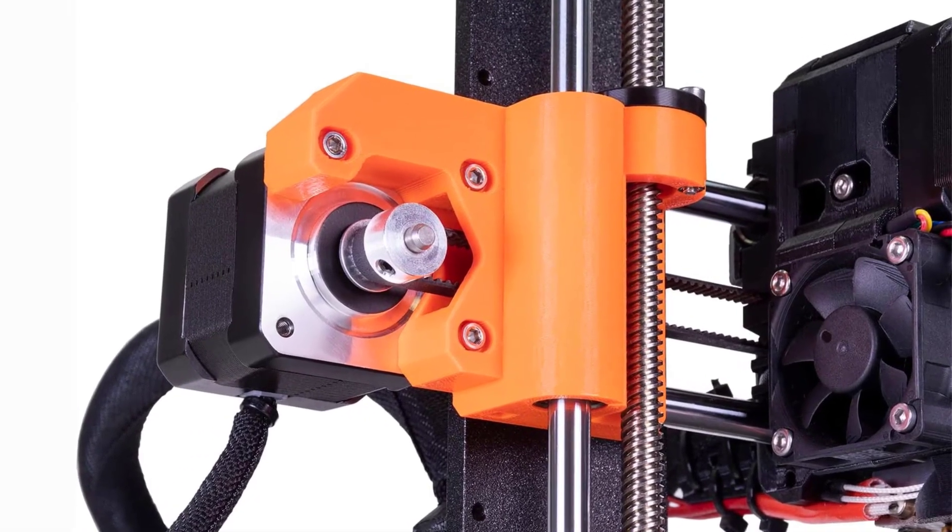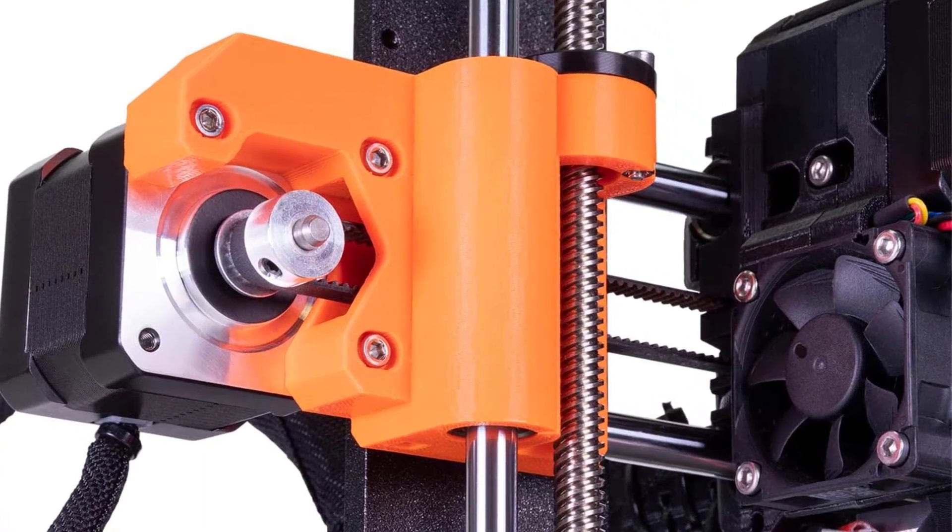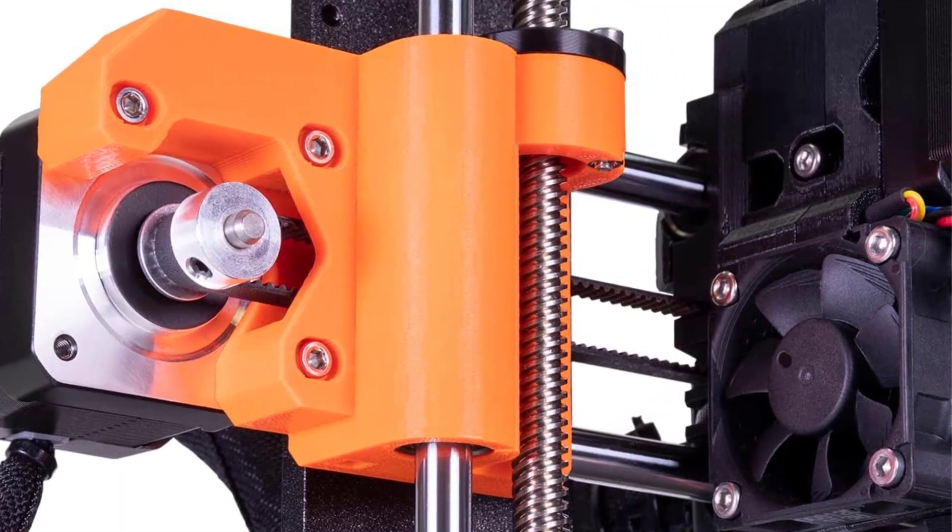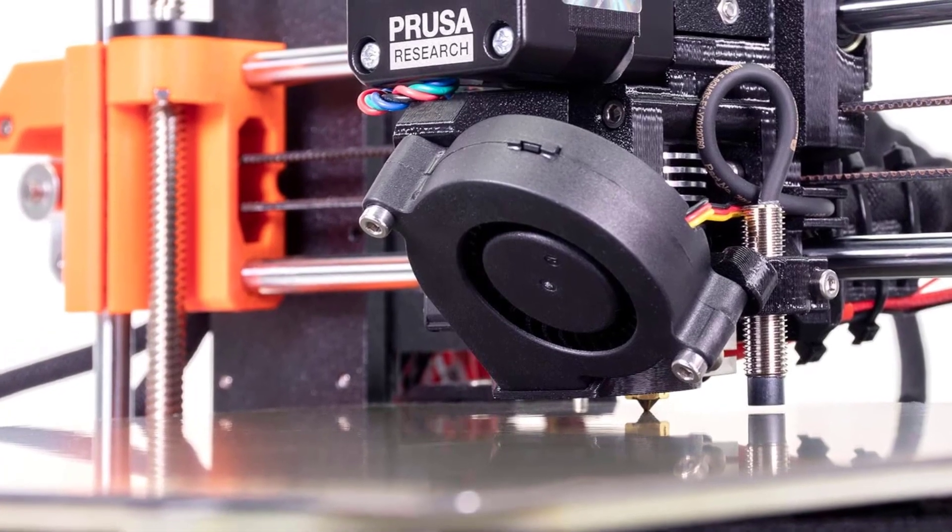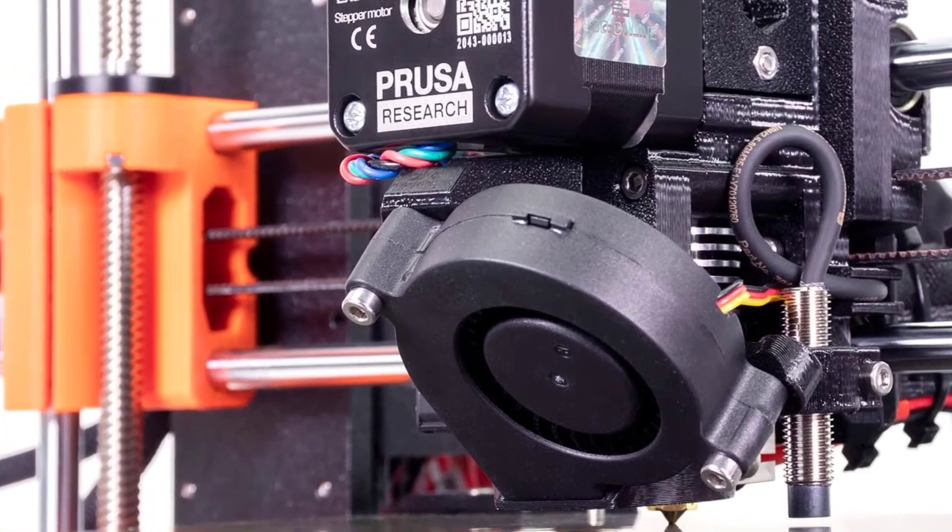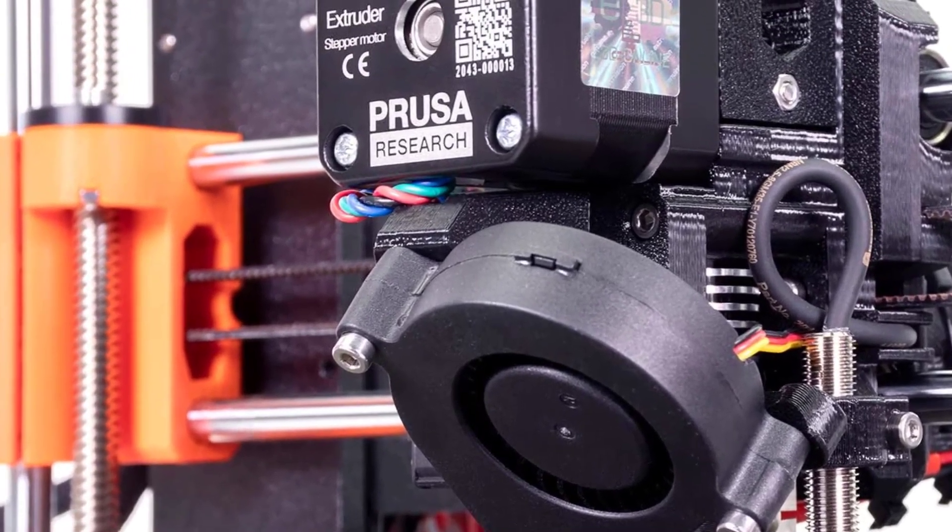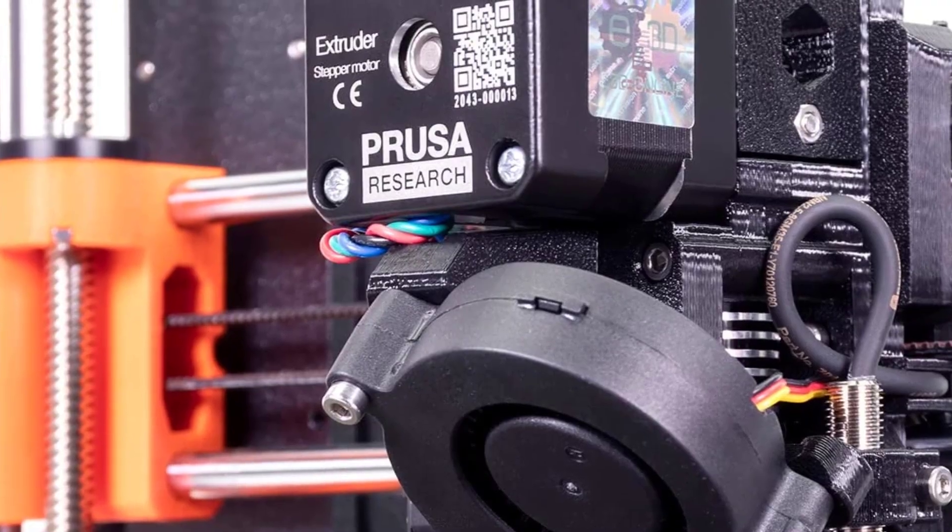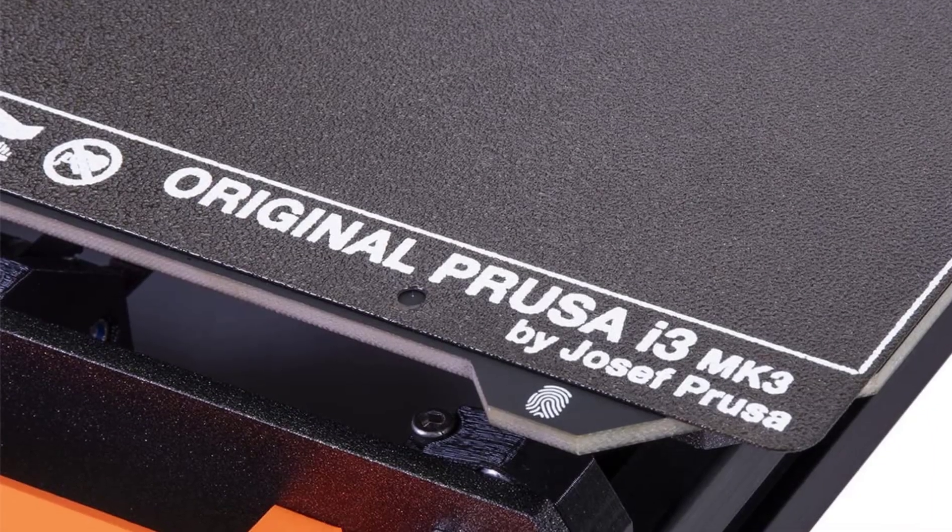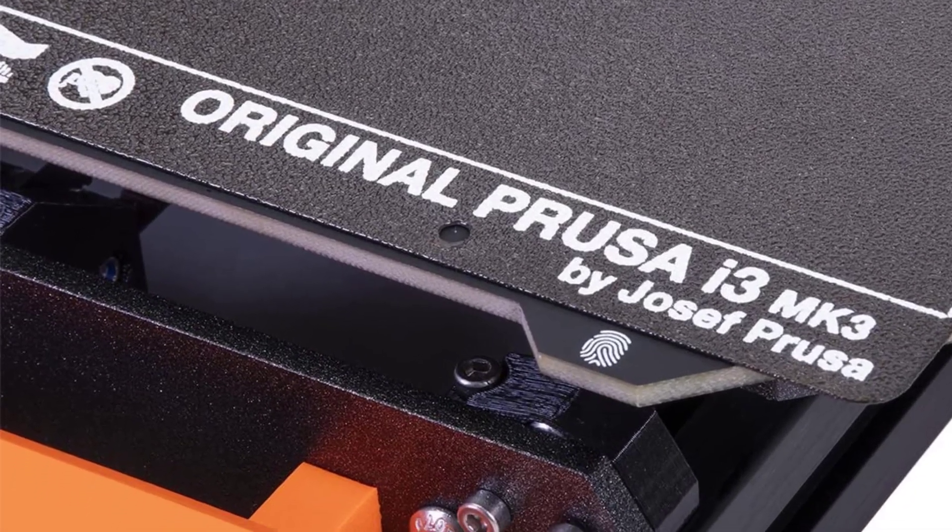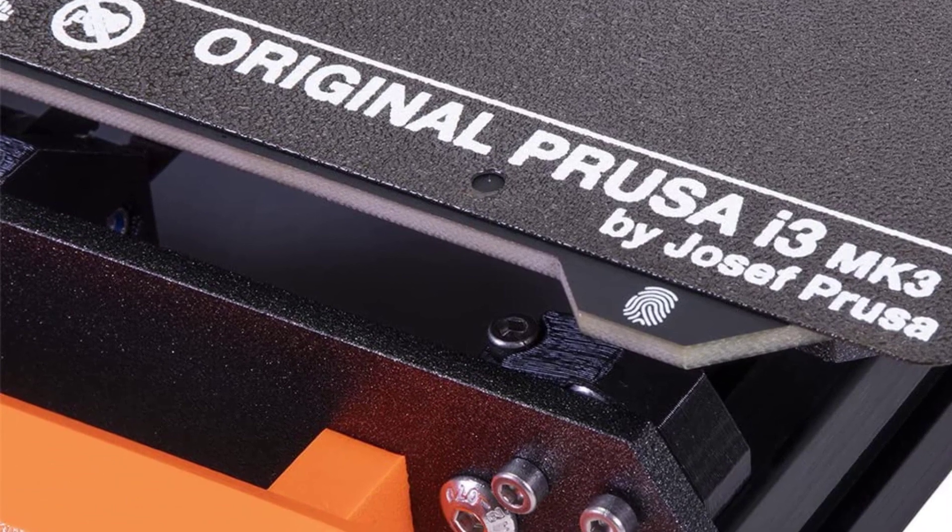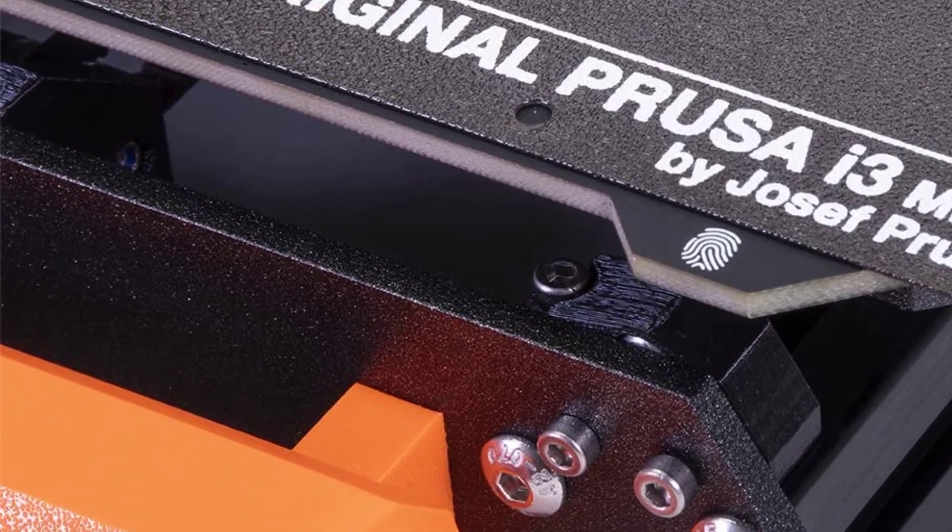The MK3S+ also comes with an LCD screen which allows you to control the functions of your printer easily. Finally, it has a sturdy metal structure which ensures that prints come out accurately every time. This 3D printer is a great choice for hobbyists and beginners. It is well-supported and easy to use.